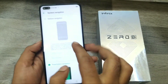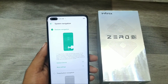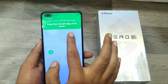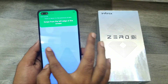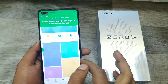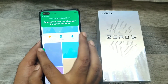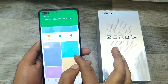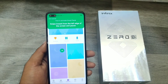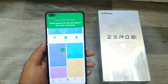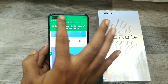You can see Gesture Navigation and 3-button navigation. Select Gesture Navigation. You will enter a tutorial — if you want to exit the tutorial, you can click on it from the top.